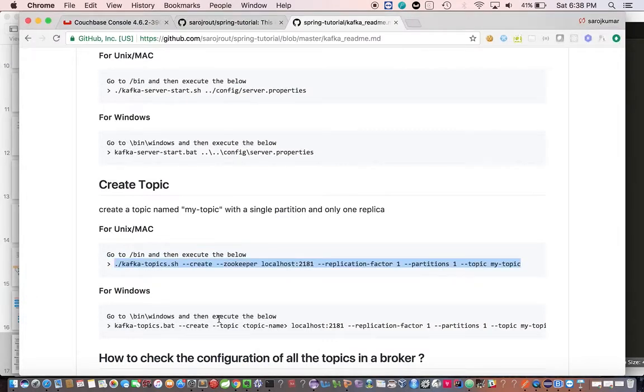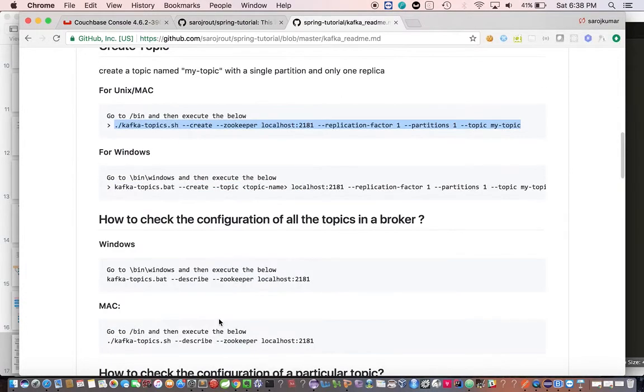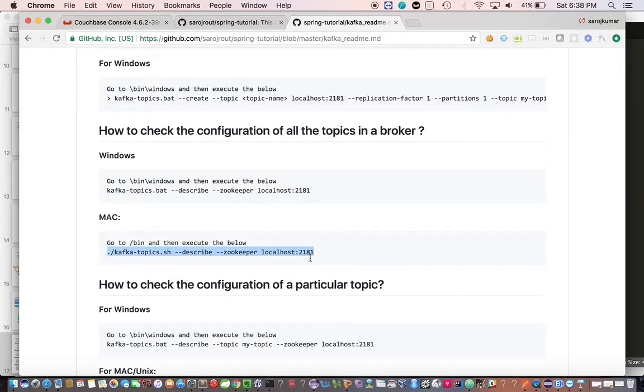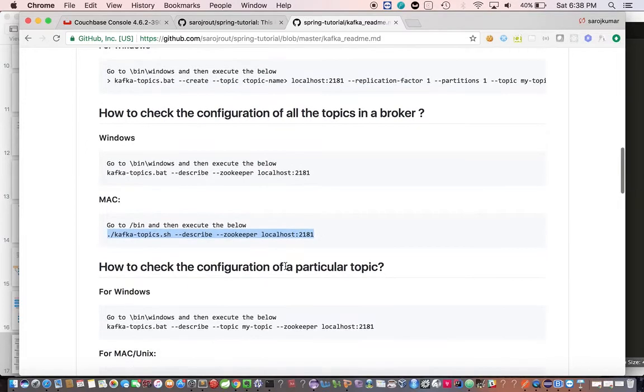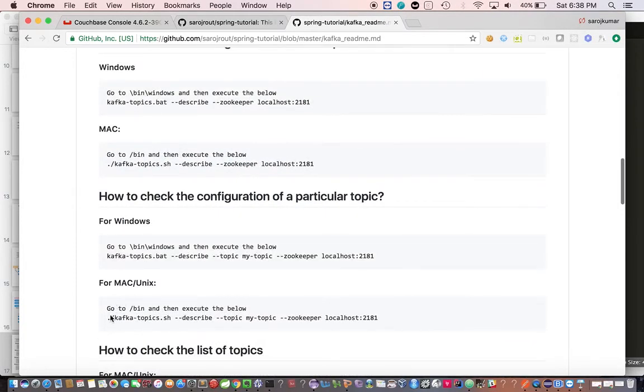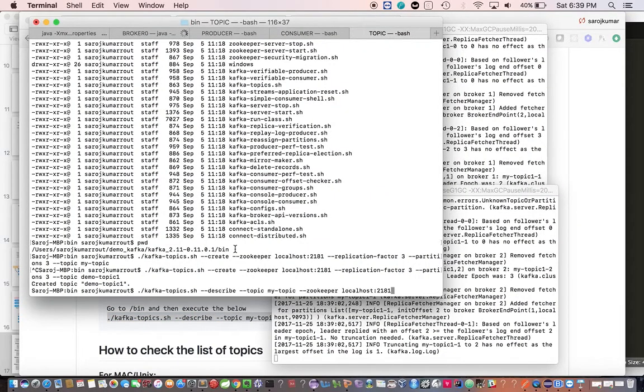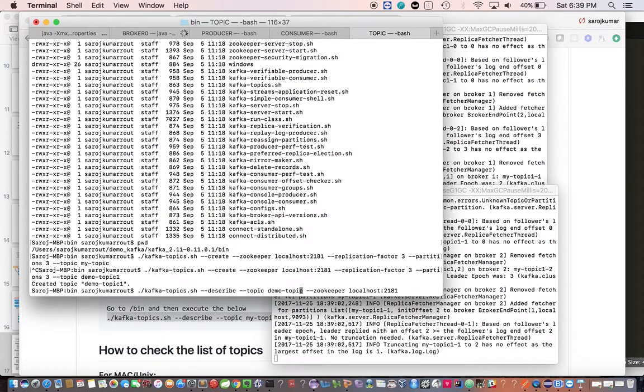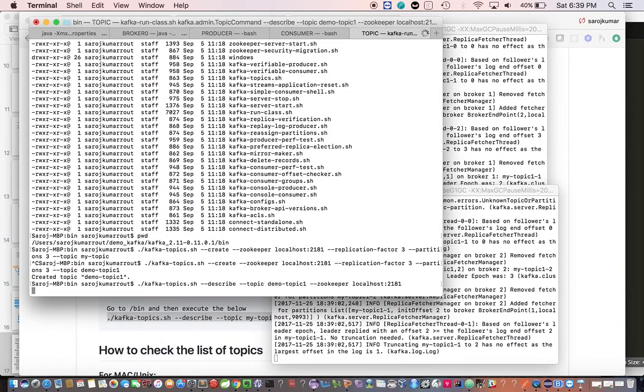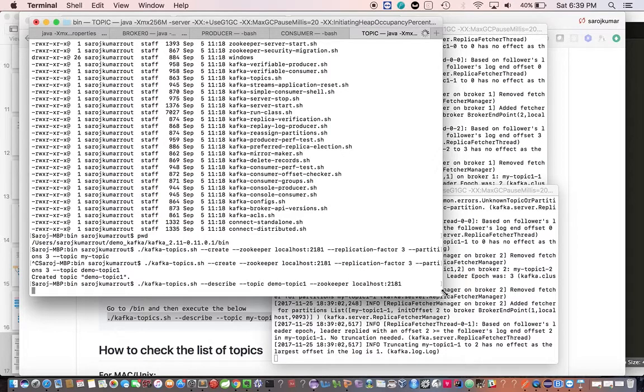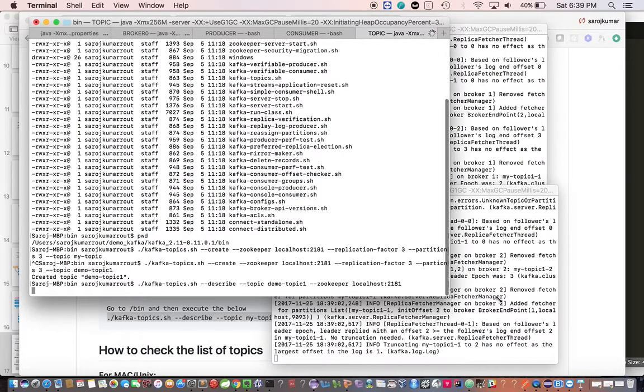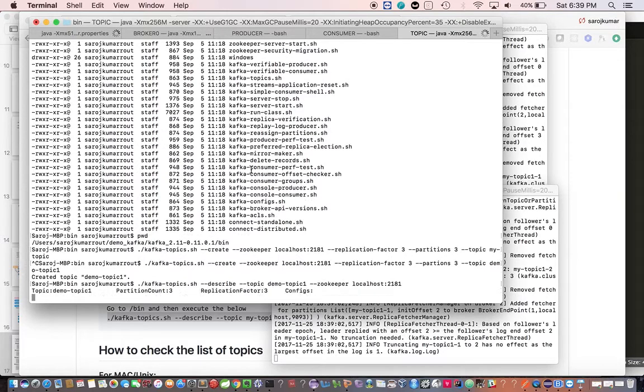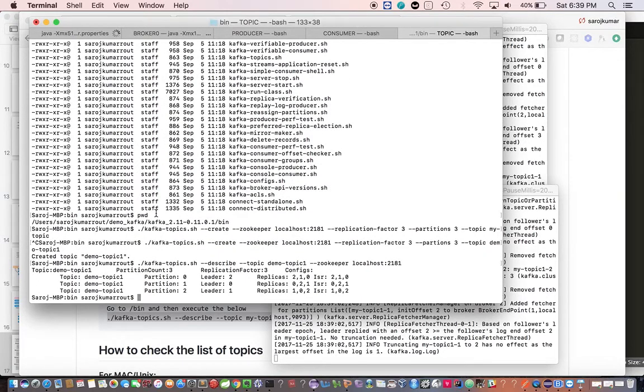Now if you want to look at the details of the topic, you can check the topic details. If you look at the demo topic.